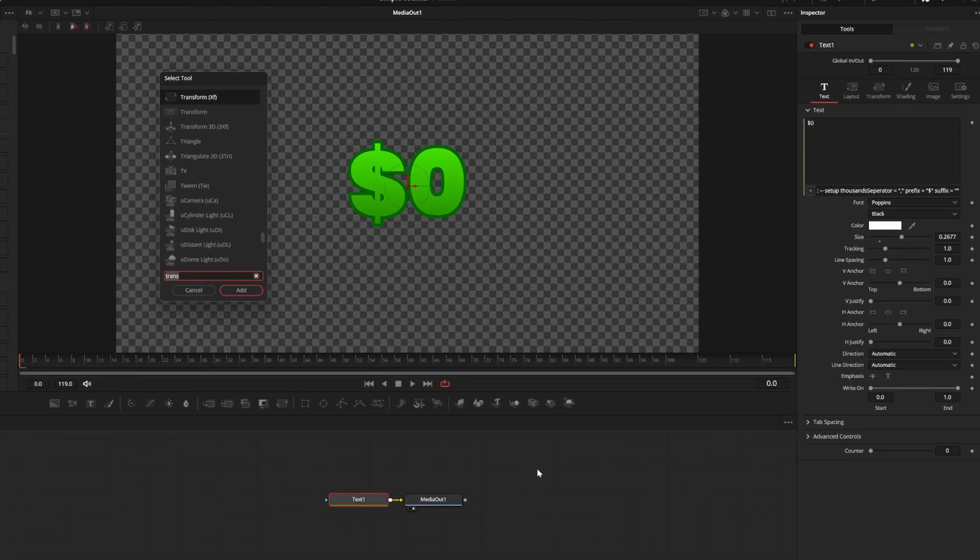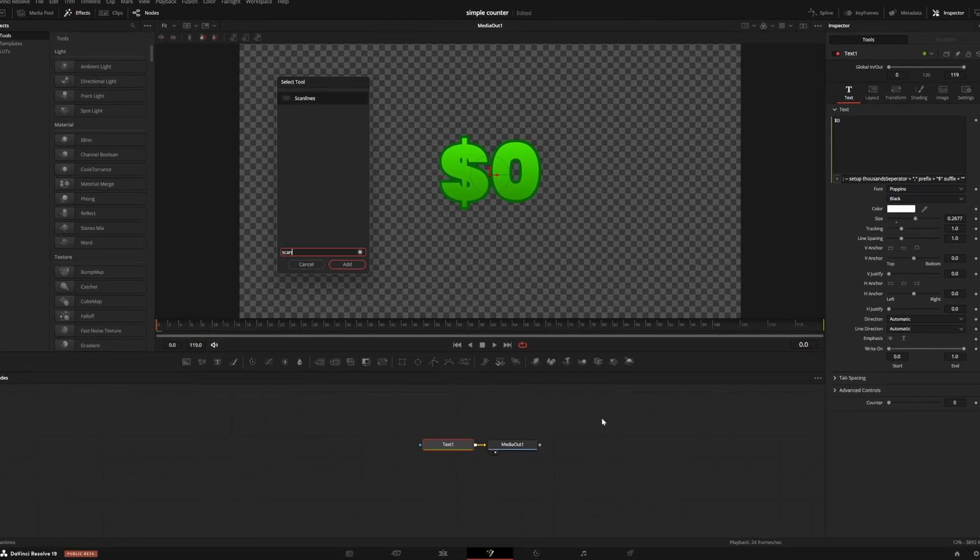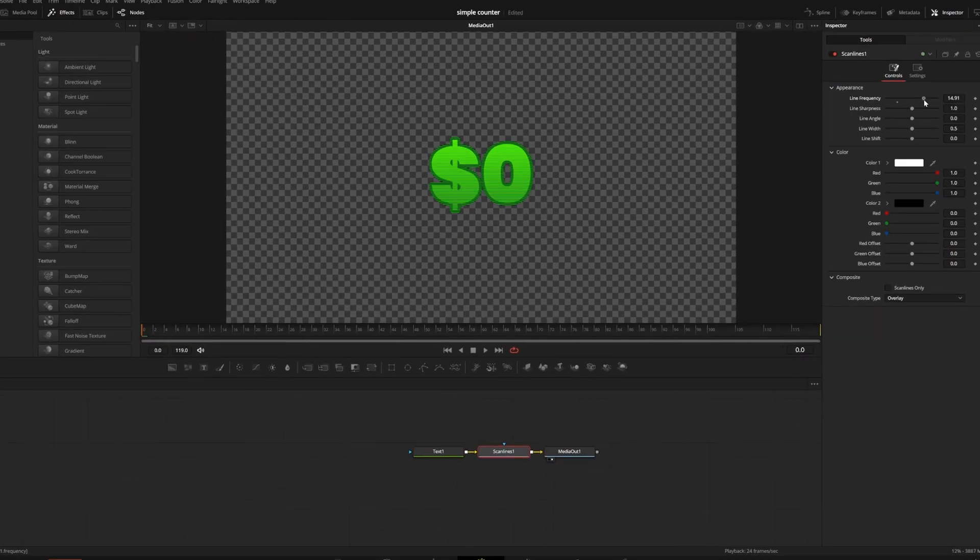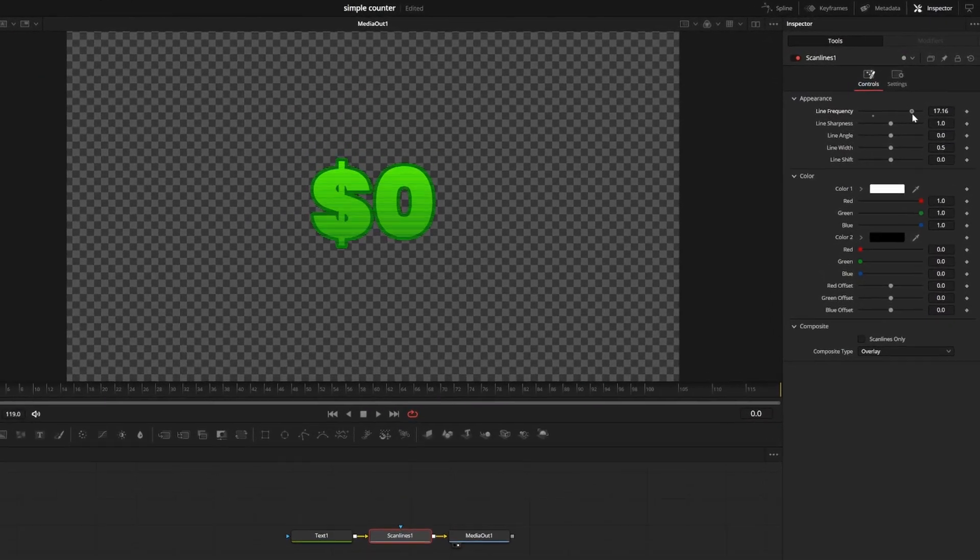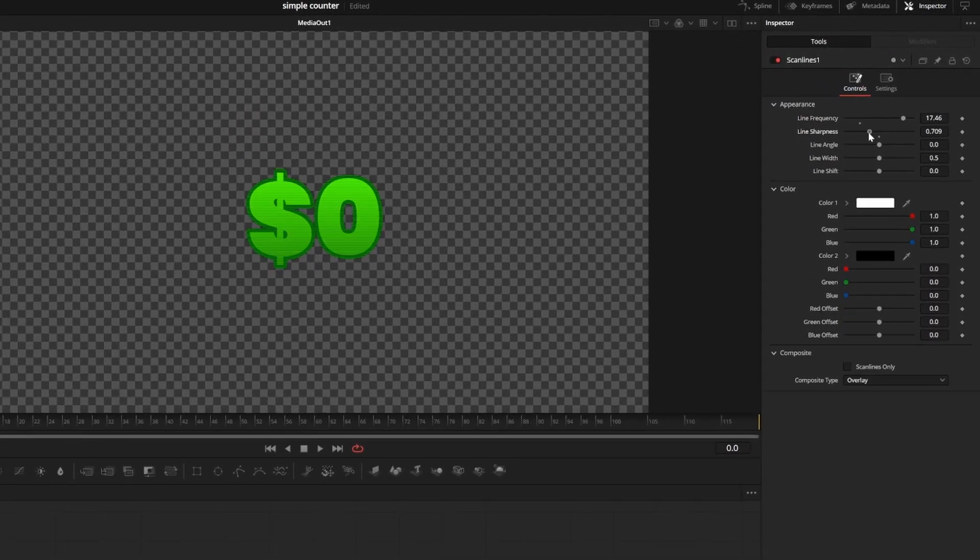Next I'm going to press shift and space to add a scan lines node. This will add some texture and give it a nice old TV screen look.